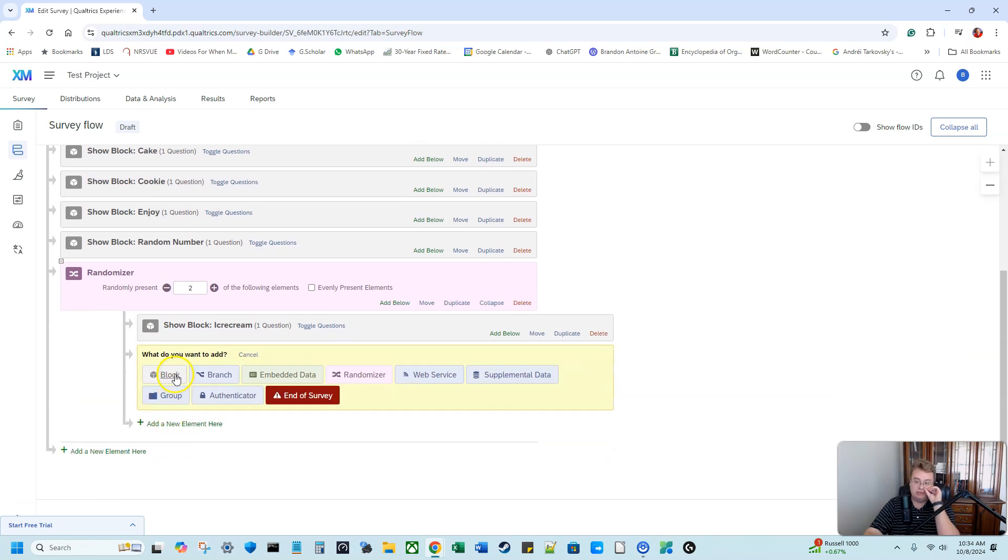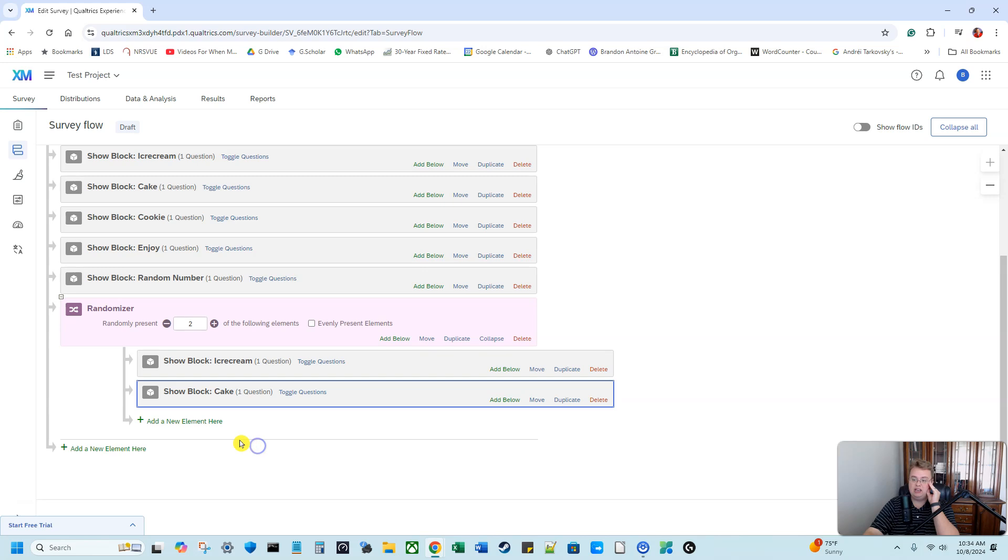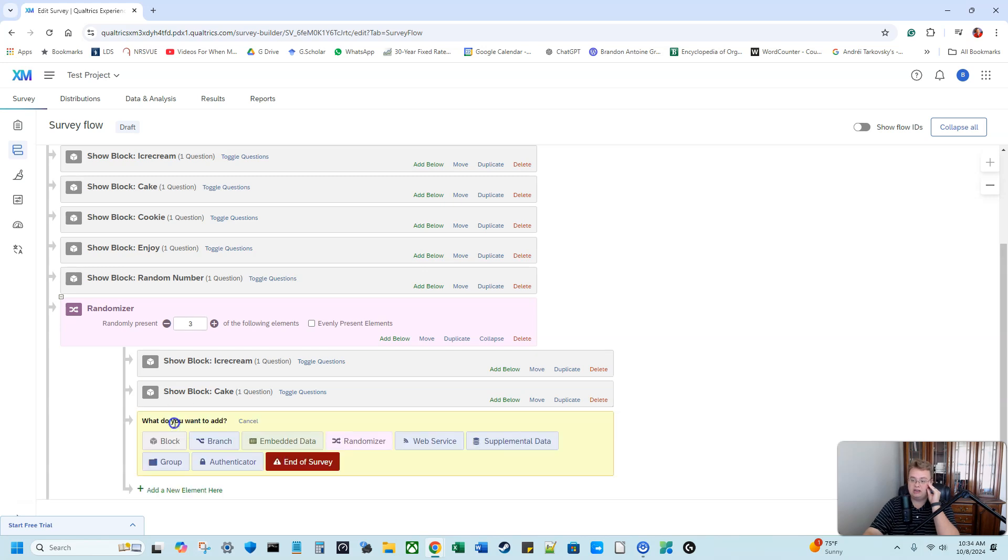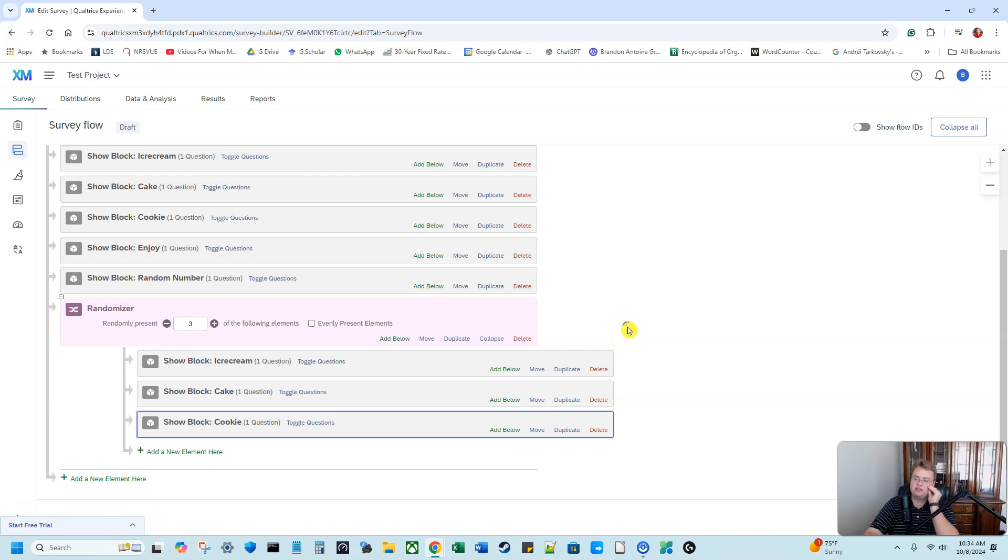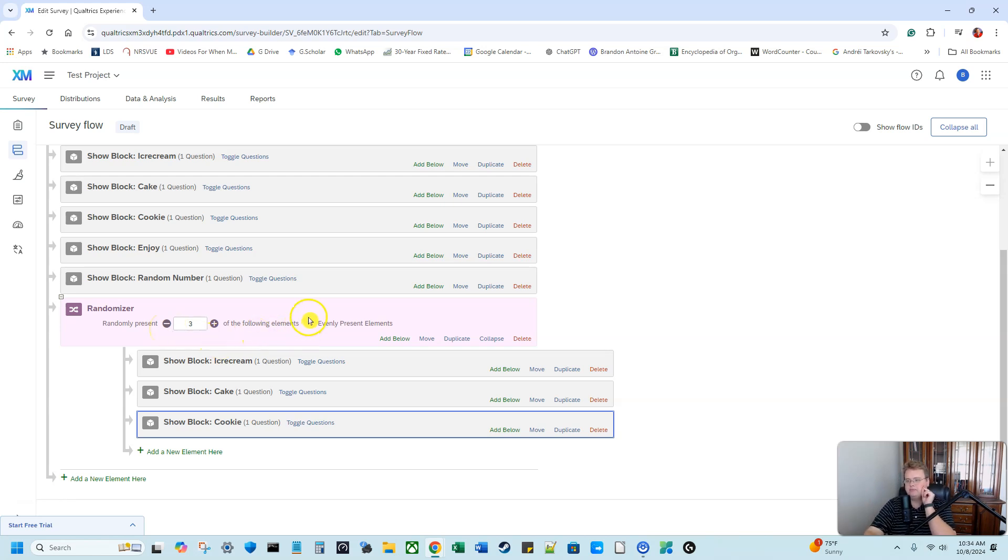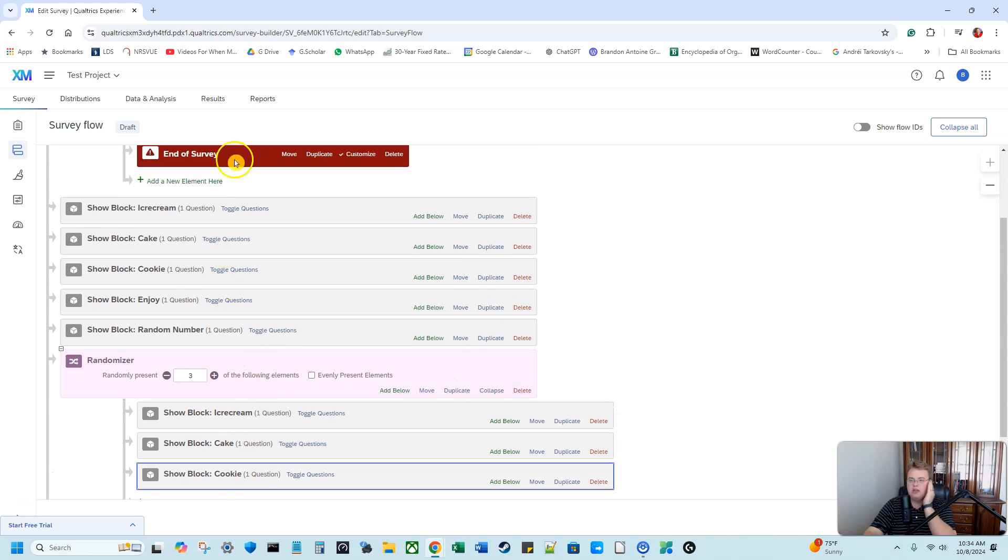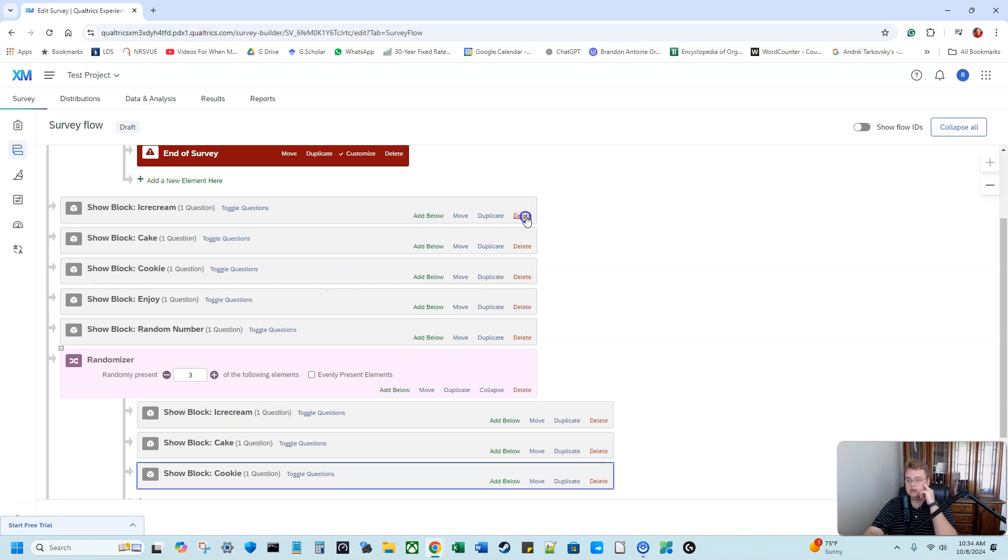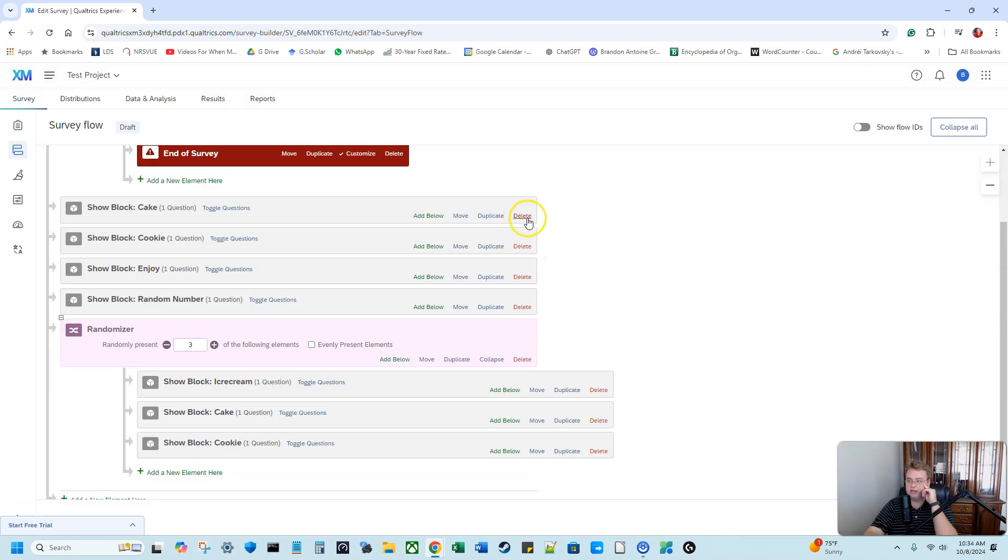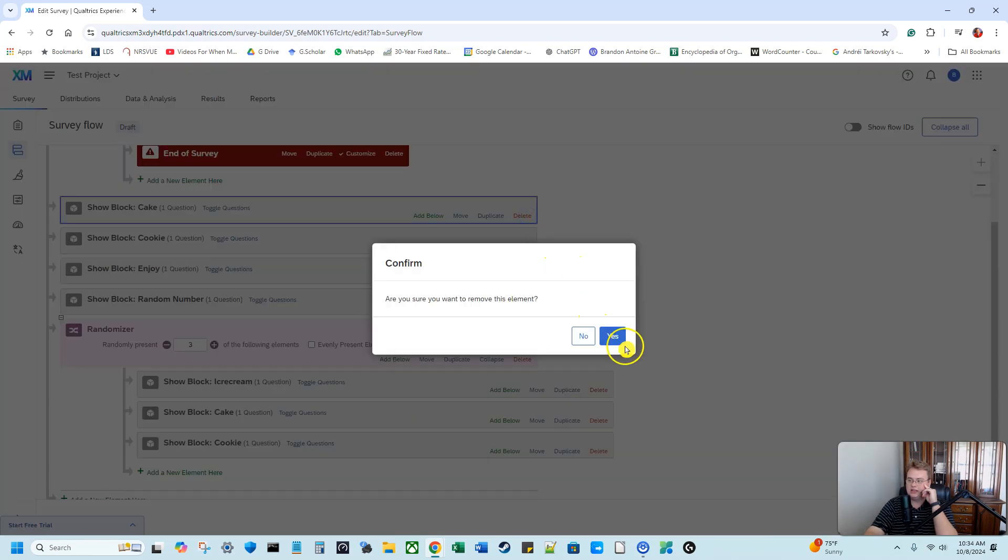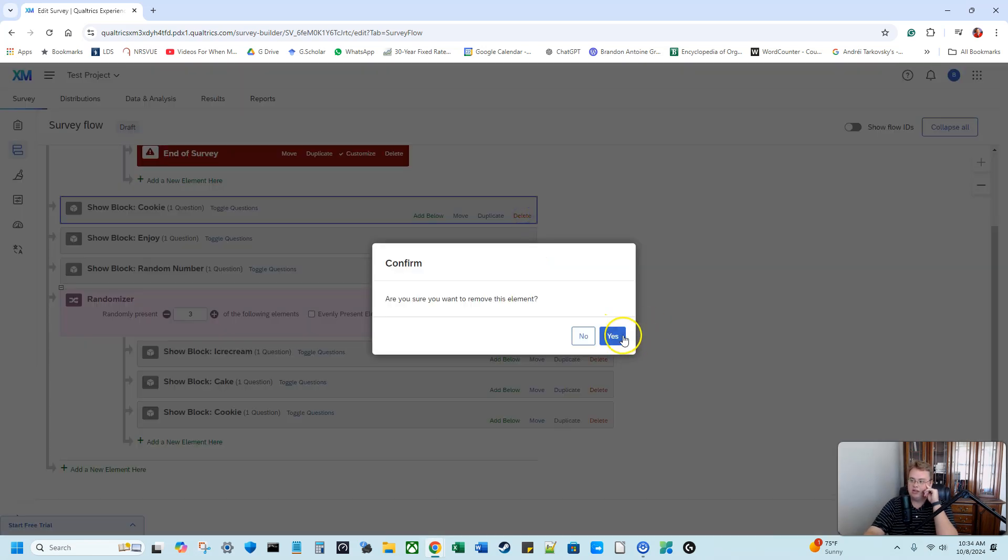I'm going to add another element on that same level. And that's going to be my cake block. And then I'm going to add my third element, which is going to be my cookie block. So what this is going to do is it says it's going to randomly present three of the following elements. So it's going to be random between ice cream, cake, and cookie. But up here, I already have ice cream, cake, and cookie in my survey flow. So they're going to see it twice. We don't want that. So I'm going to go up here to the top. I'm going to delete the ice cream block, delete the cake block, delete the cookie block.